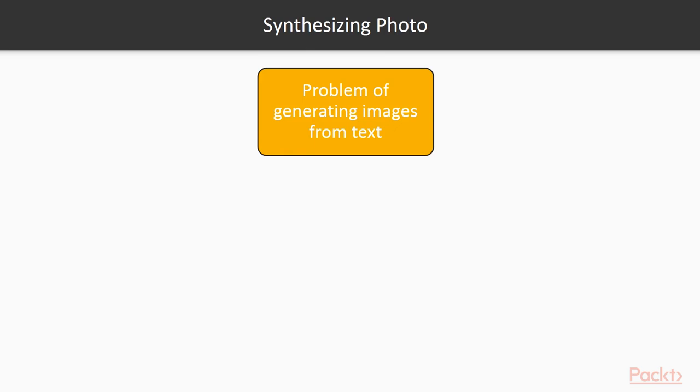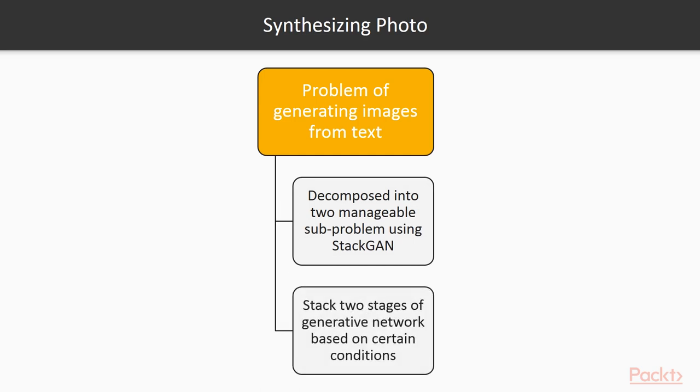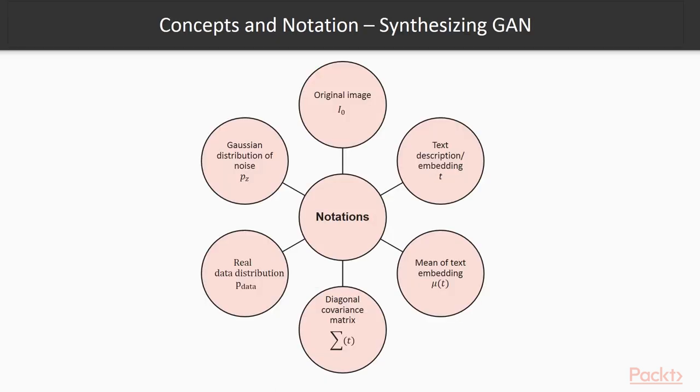Synthesizing photorealistic images from text is a challenging problem in computer vision and has tremendous practical application. The problem of generating images from text can be decomposed into two manageable sub-problems using StackGAN. In this approach, we stack two stages of the generative network based on certain conditions to achieve the challenging task of realistic image generation from text input.